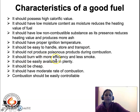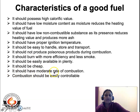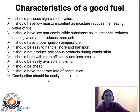The next characteristic is that the fuel should burn with more efficiency and less smoke. Gaseous fuels liberate no smoke at all, whereas solid fuels liberate smoke, making solid fuels less desirable. The fuel should also be available in plenty so that its cost will automatically decrease. It should have a moderate rate of combustion, and the final characteristic is that combustion should be easily controllable — once the fuel gets ignited, the flame should be easily controlled.